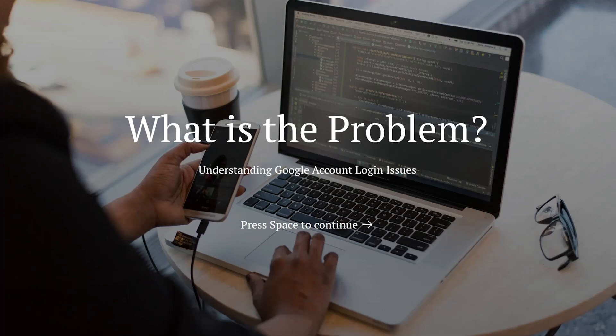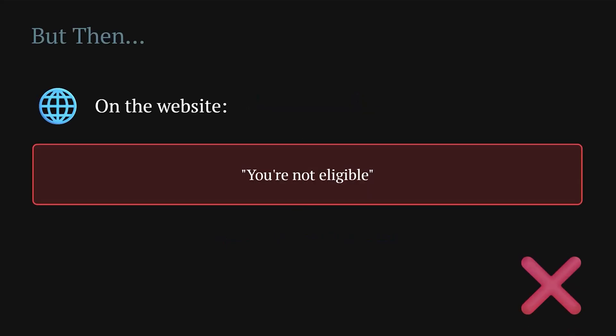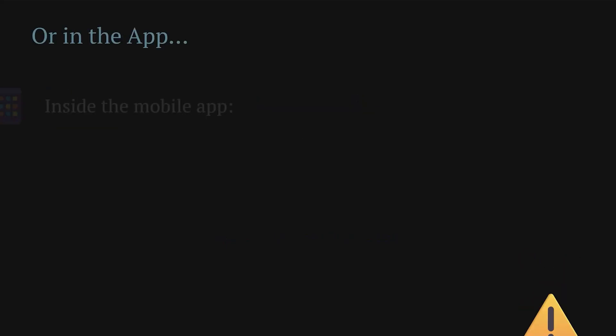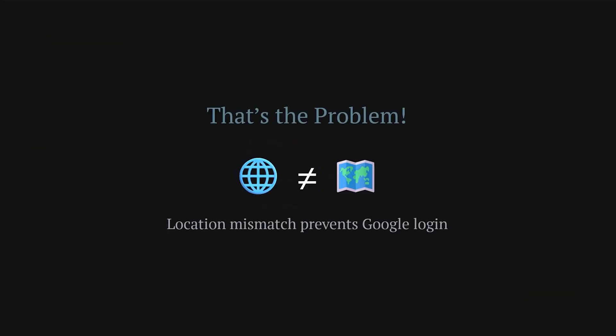First, what is the problem? When you try logging in with your Google account, sometimes you get you're not eligible on their website or fail to set up the account inside the app. This happens because the location or country of your Google account doesn't match the region that the app supports.